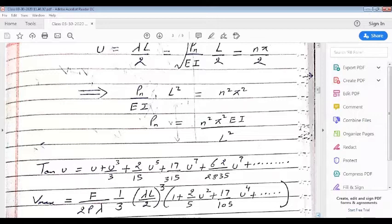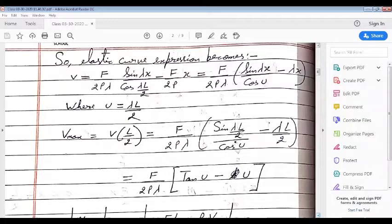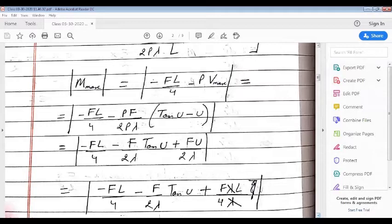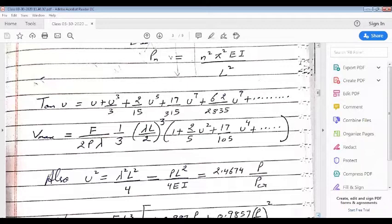Now let us find the Taylor series expression of tan(u): that is u + u³/3 + (2/15)u⁵ + (17/315)u⁷ + ... . Also please see that we have the expression of V_max which we had derived earlier and it is on your screen. If we now substitute the value of tan(u) here, then we get V_max as F/(2Pλ) · (1/3)(λL/2)³ · [1 + 2/5 · ...].